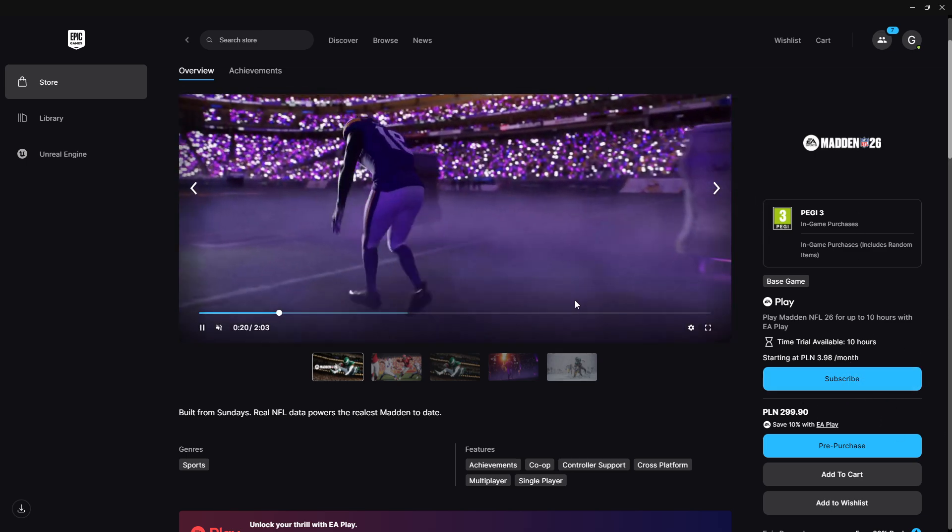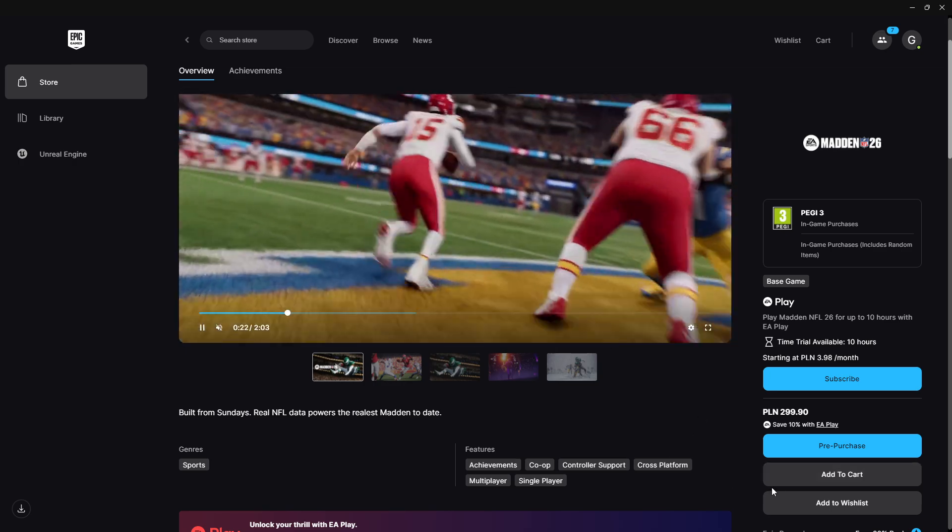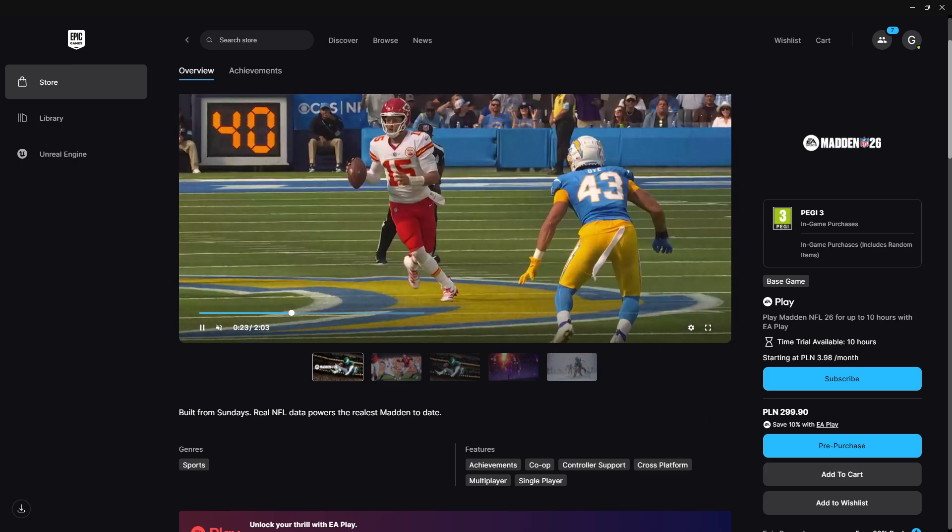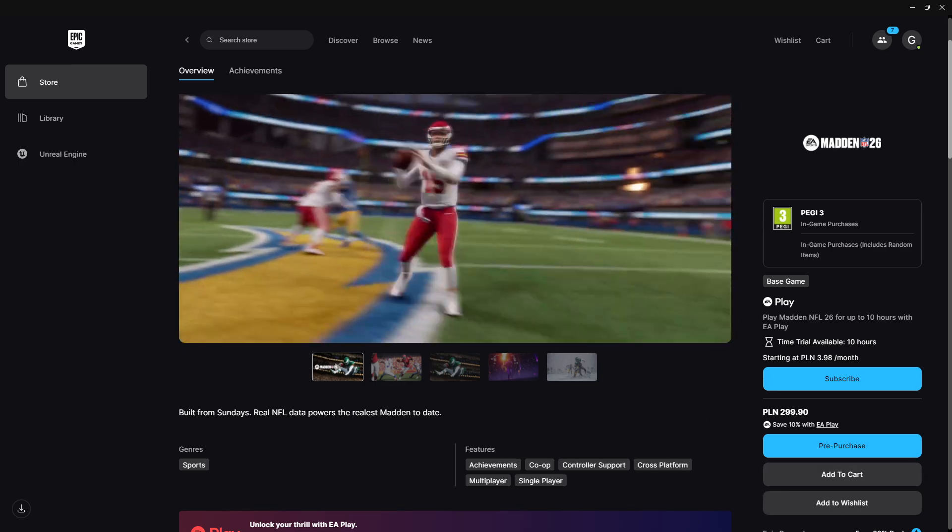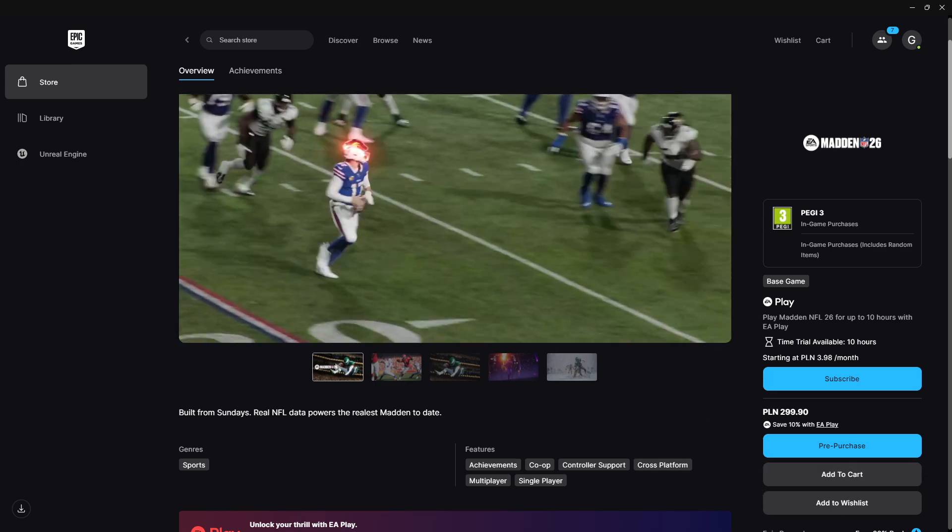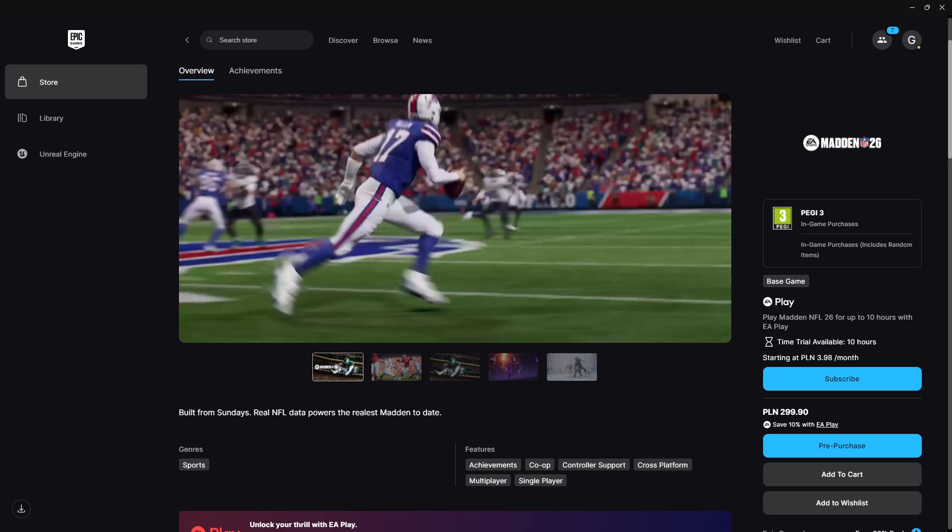If you have EA Play subscription then you can play for 10 hours. In the case of EA Play Pro, you have access to the full game as long as you have the subscription.